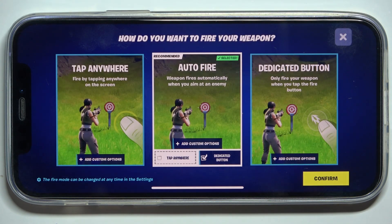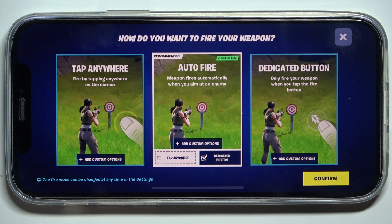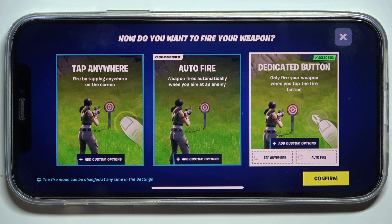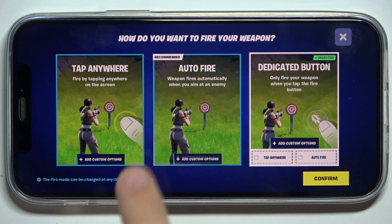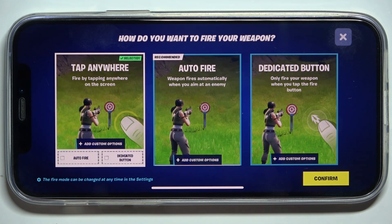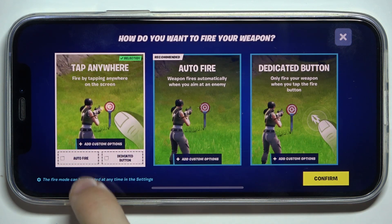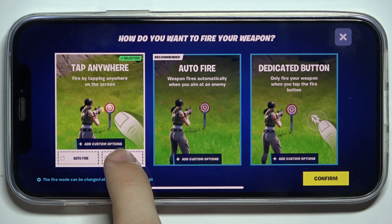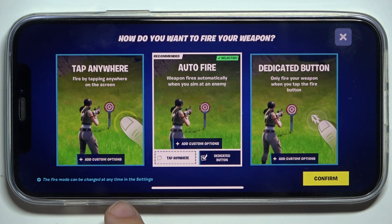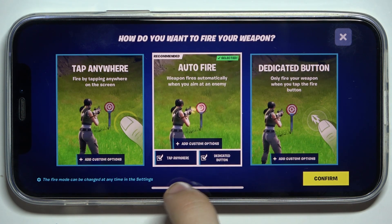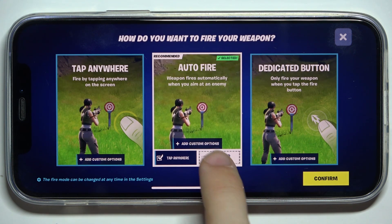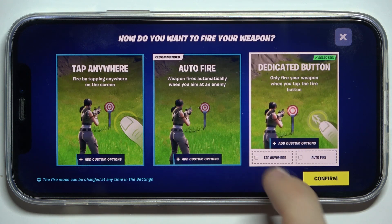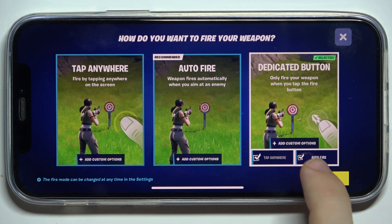click on select fire mode and now you can choose tap anywhere, out of fire, or dedicated button. In out of fire you can also enable tap anywhere and dedicated button, and when you choose dedicated button you can also enable tap anywhere and out of fire in addition.